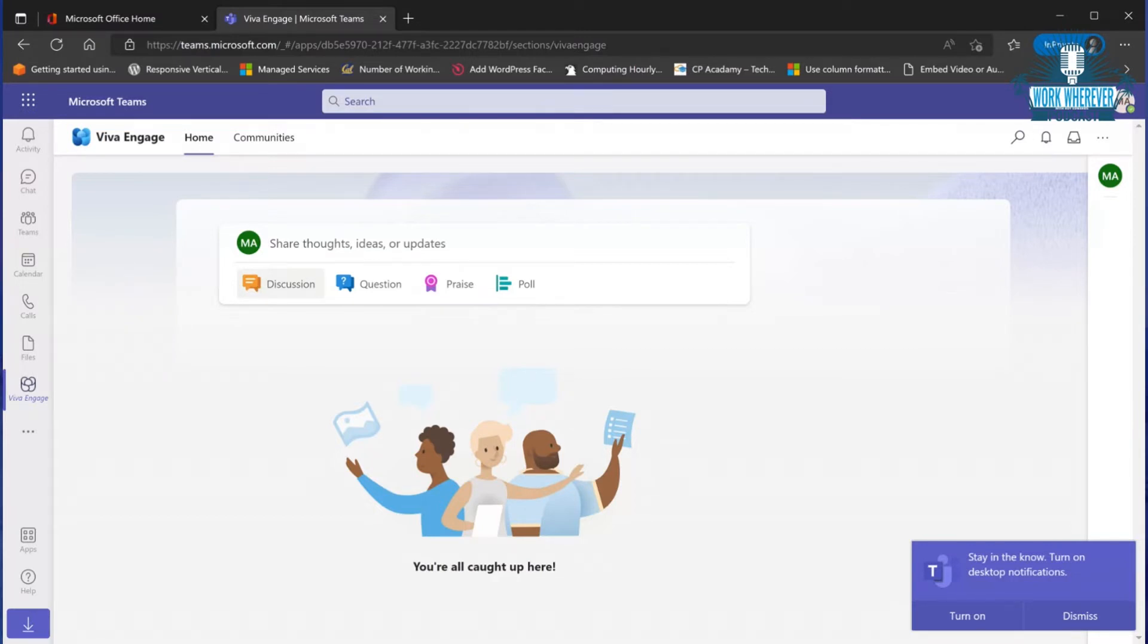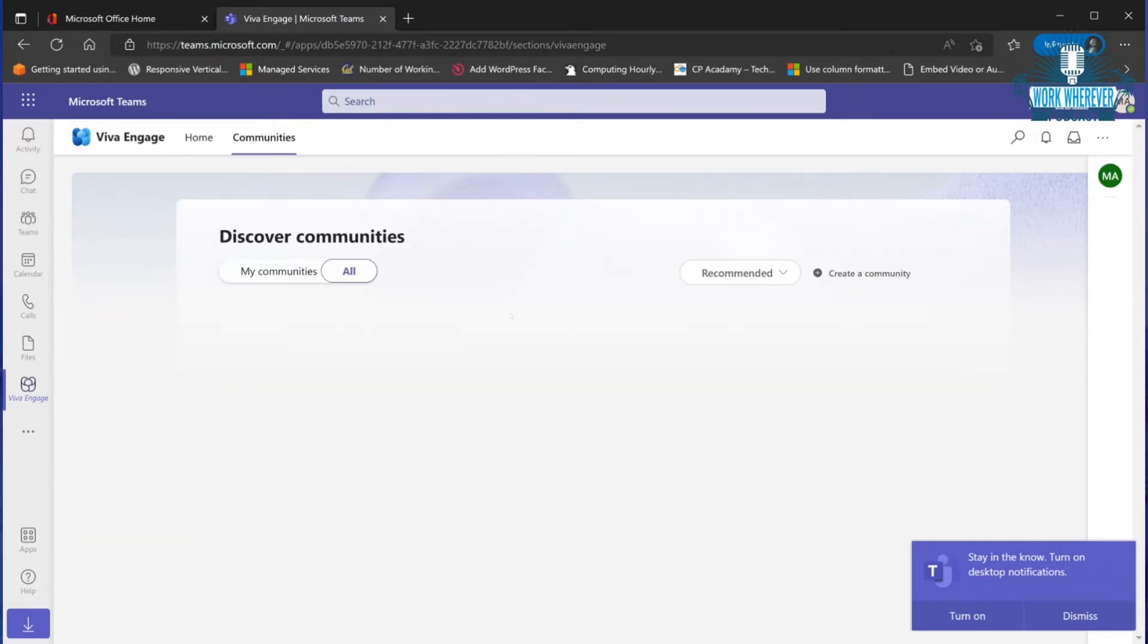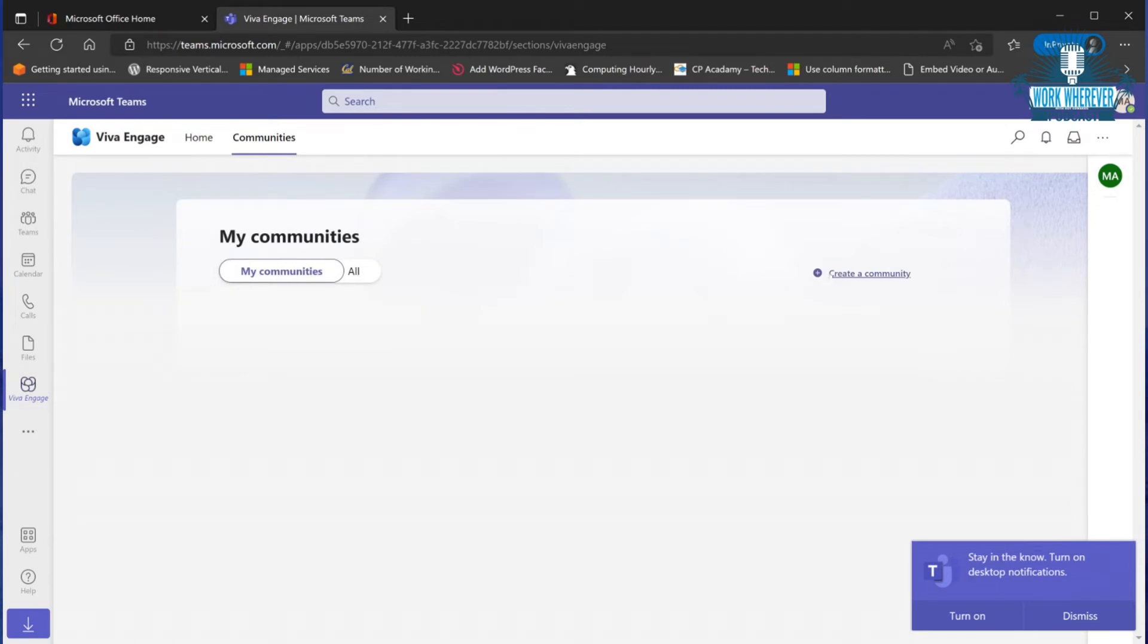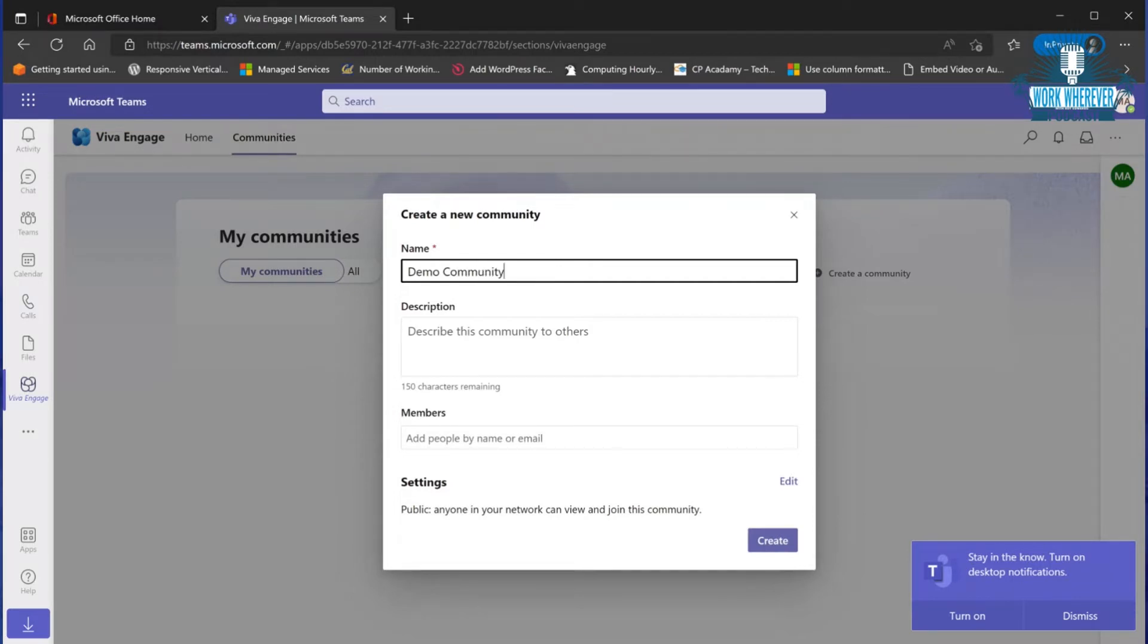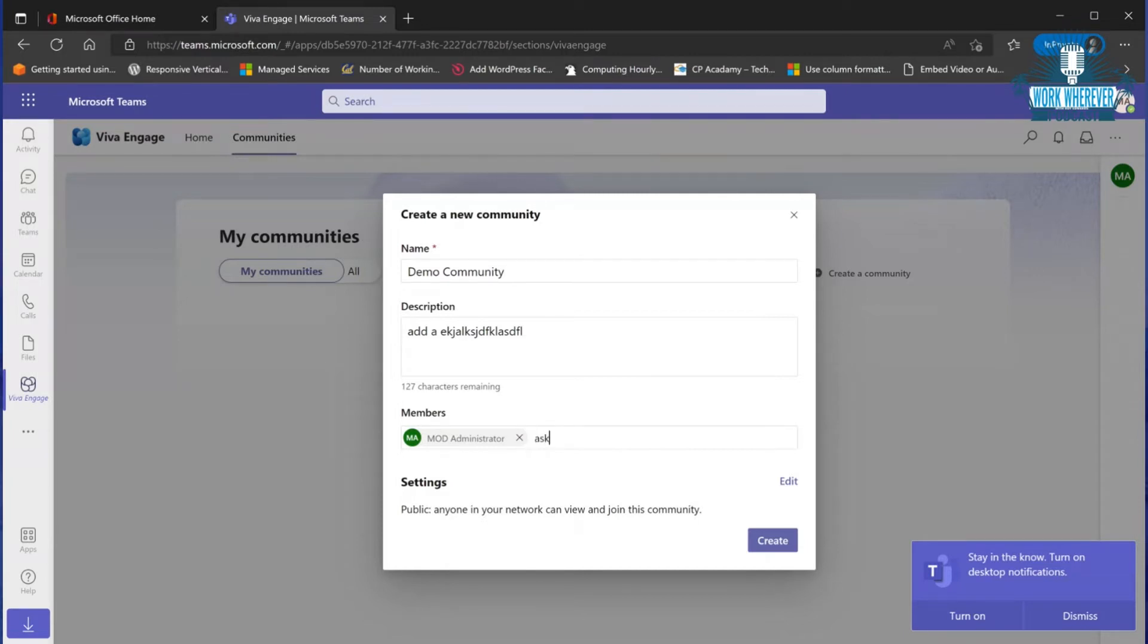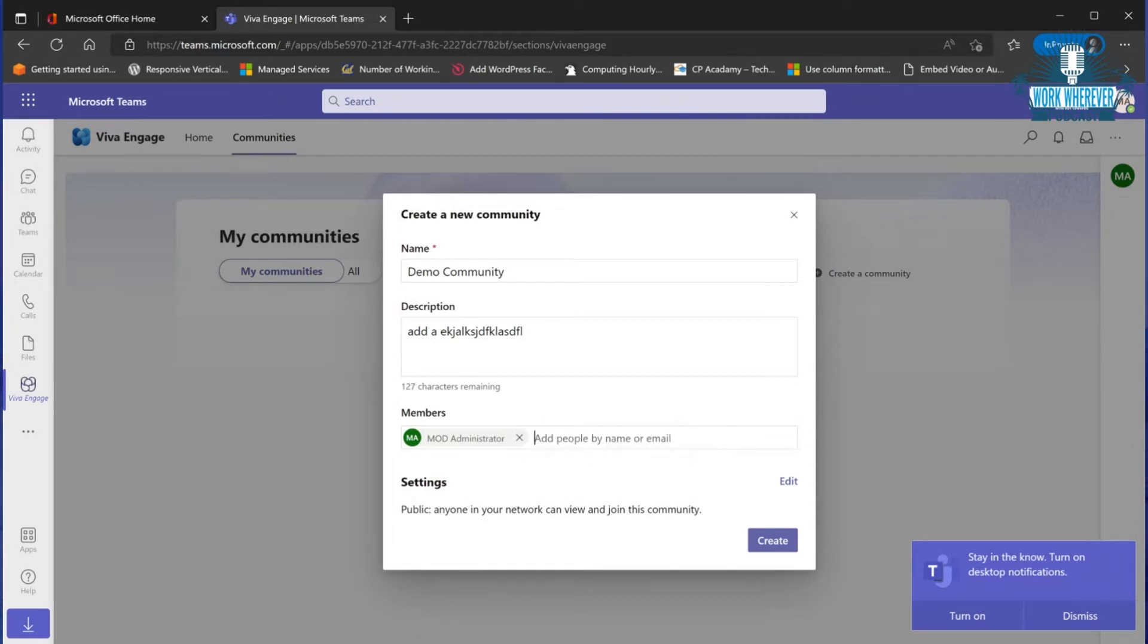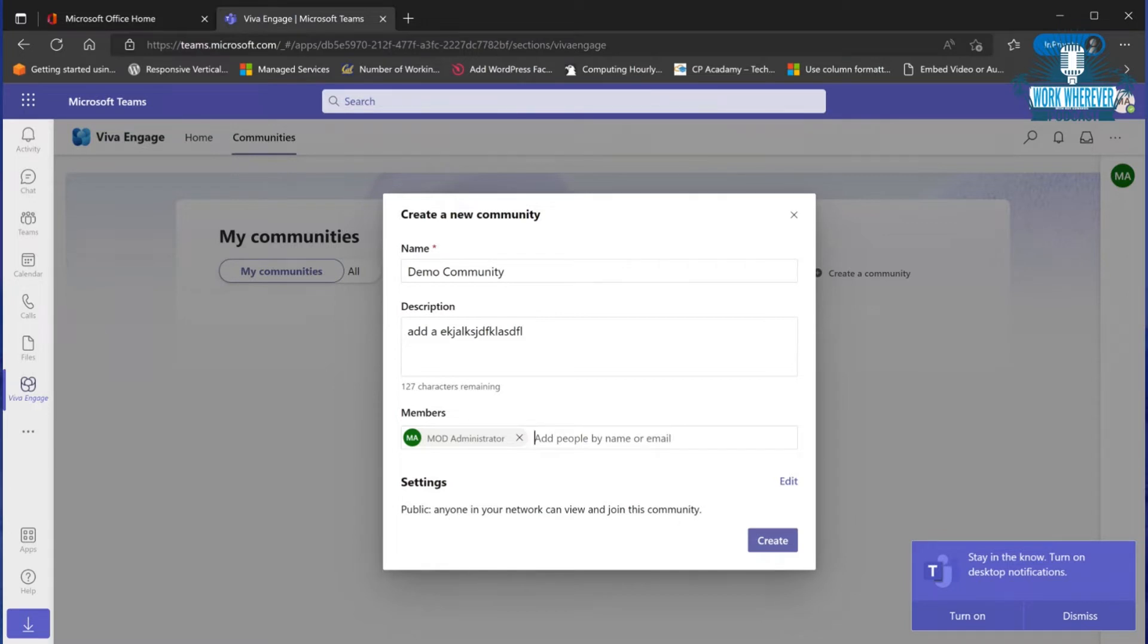Here in Viva Engage we have communities. These communities are actually just your Yammer communities. If I wanted to create one, we'll call this Demo Community. We can add a description, add members - I'm the mod administrator. We'll make this public so anyone in your network can view and join this community, and create it.